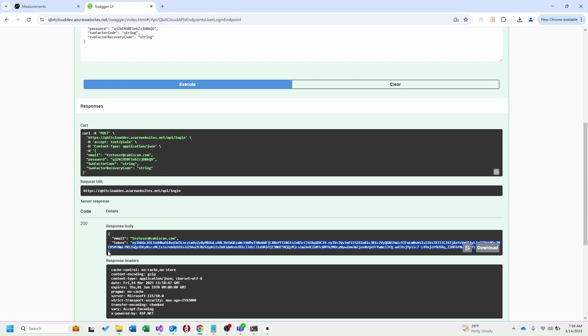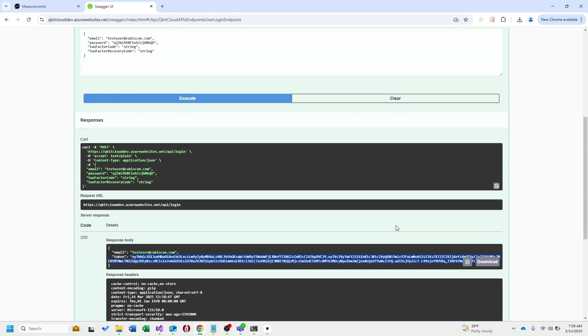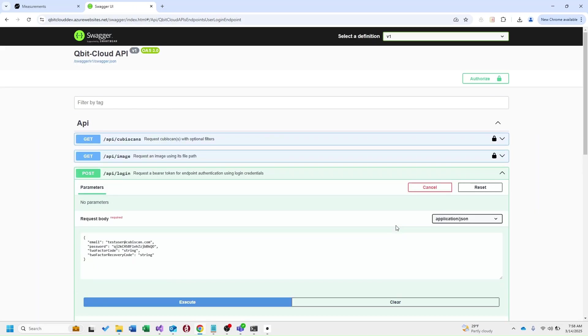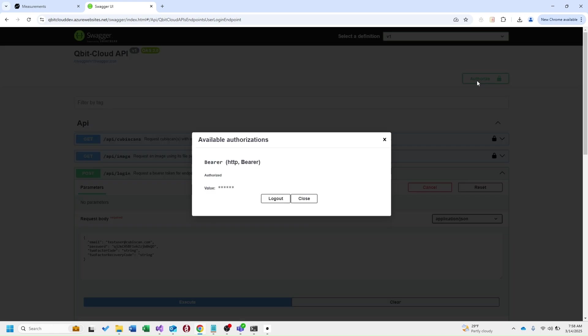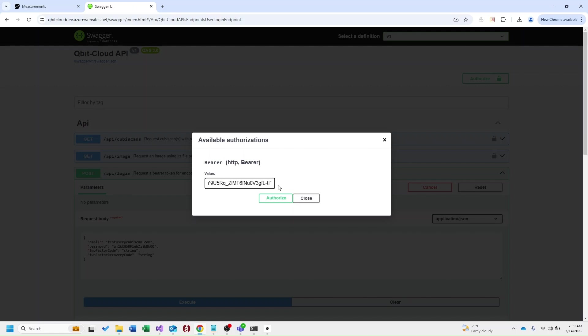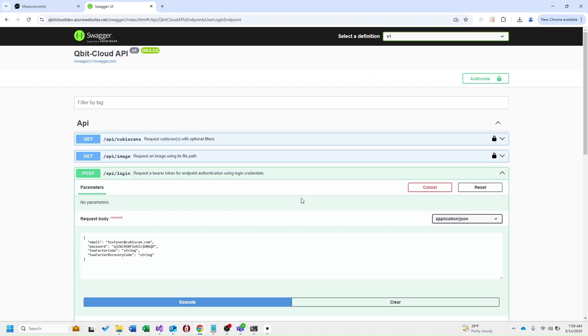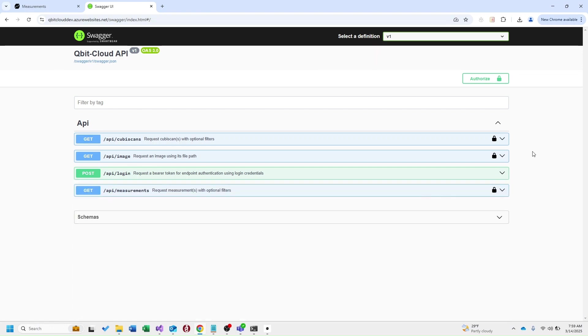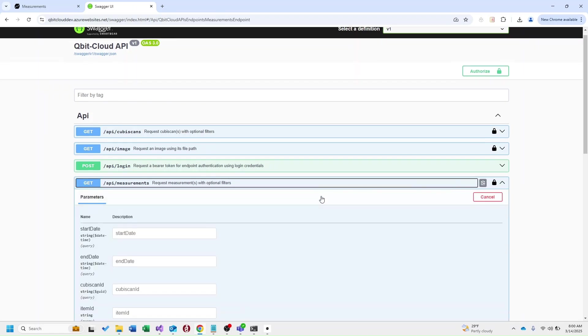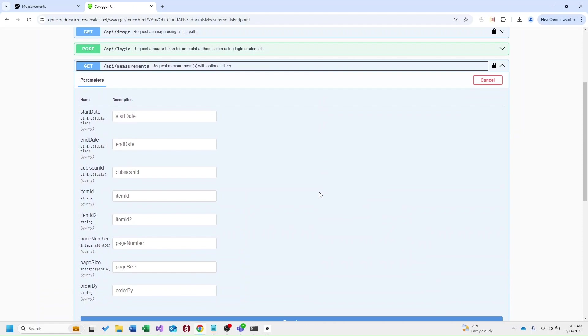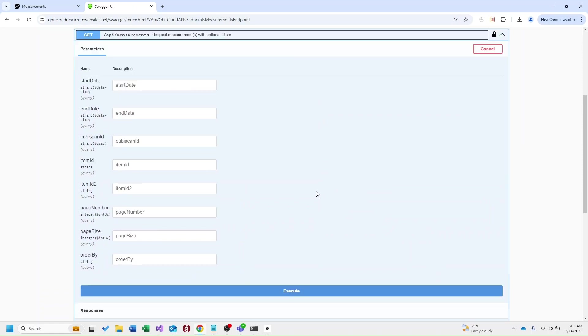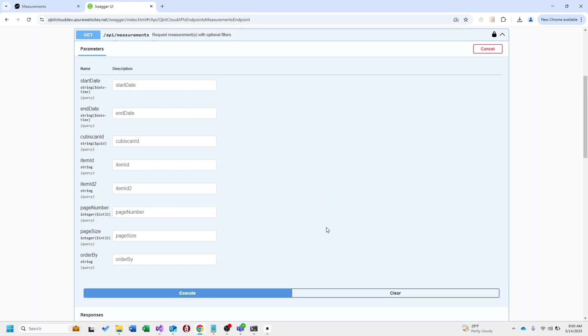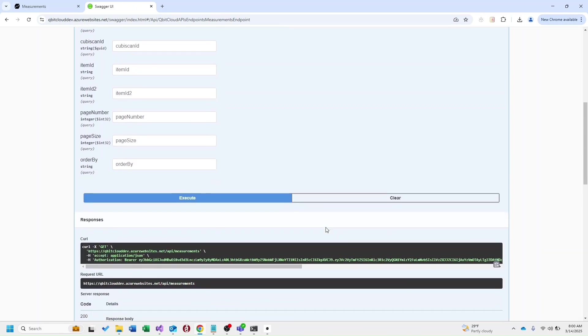I'm going to go ahead and copy this bearer token and if I scroll back up to authorize I'm going to input that value here. Now as long as that bearer token is valid I can go ahead and test these other endpoints. So let's select our measurements endpoint. You can see here we have multiple optional parameters that can be used to filter down this data. I'm just going to go ahead and execute and grab all of our measurements though.